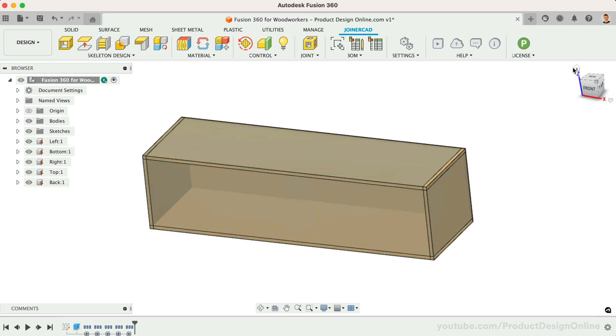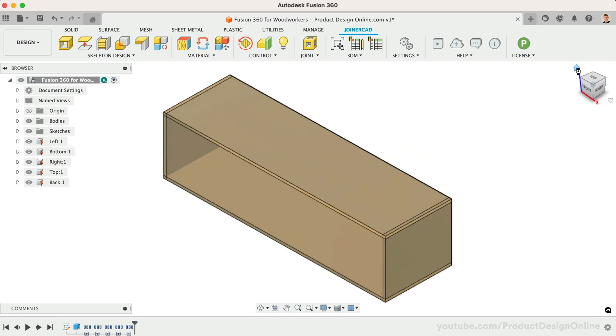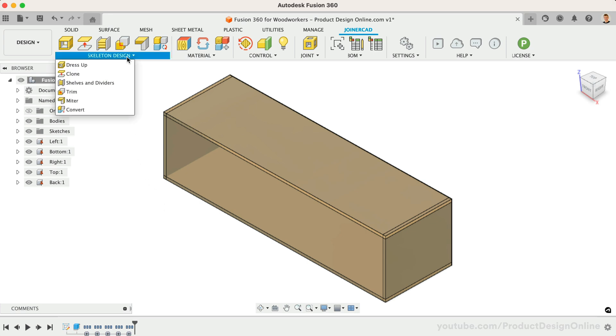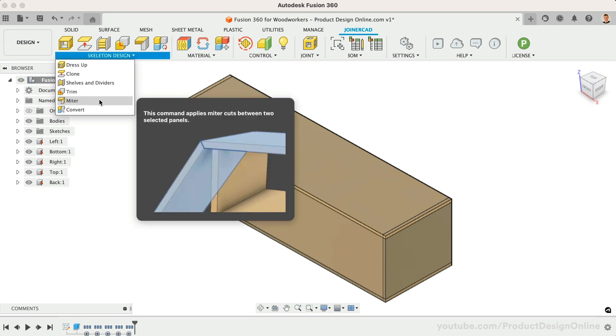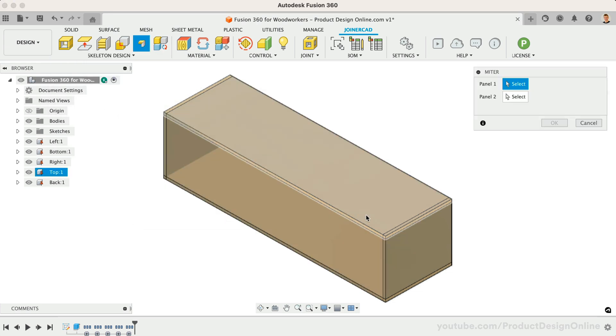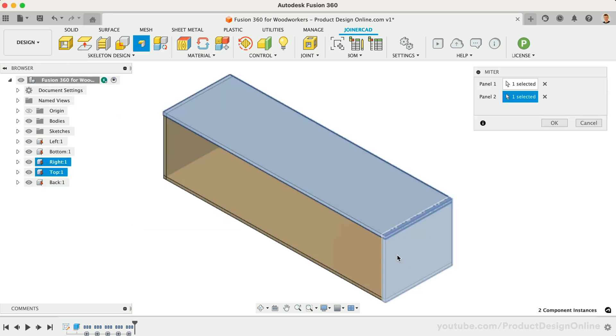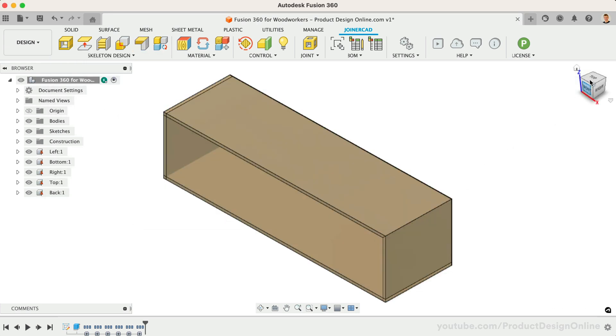Currently, our panels collide with each other. We can fix this by using the miter or trim options. Let's activate miter and select two adjacent panels. Notice this quickly creates a mitered corner.